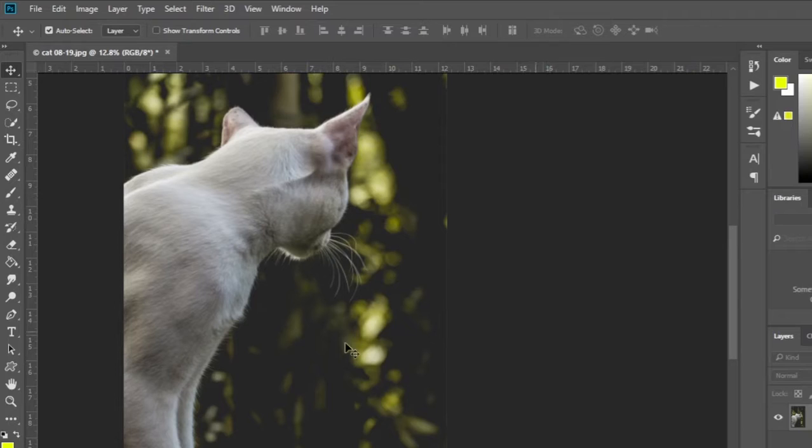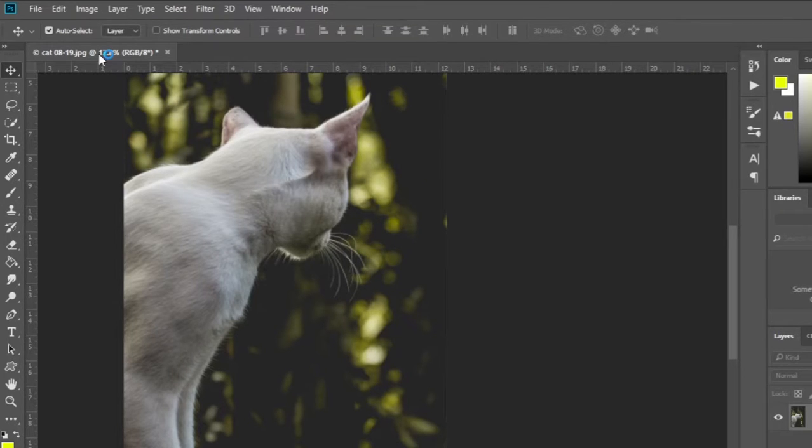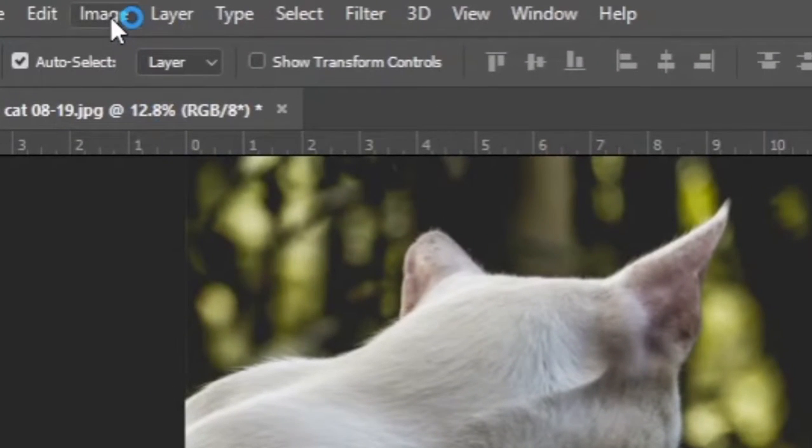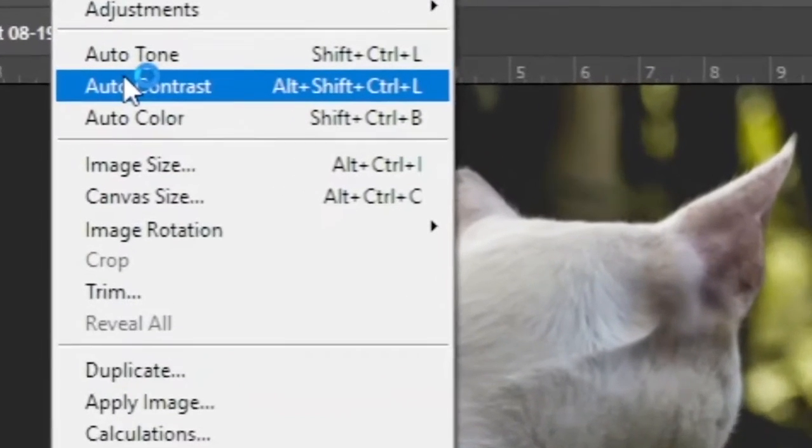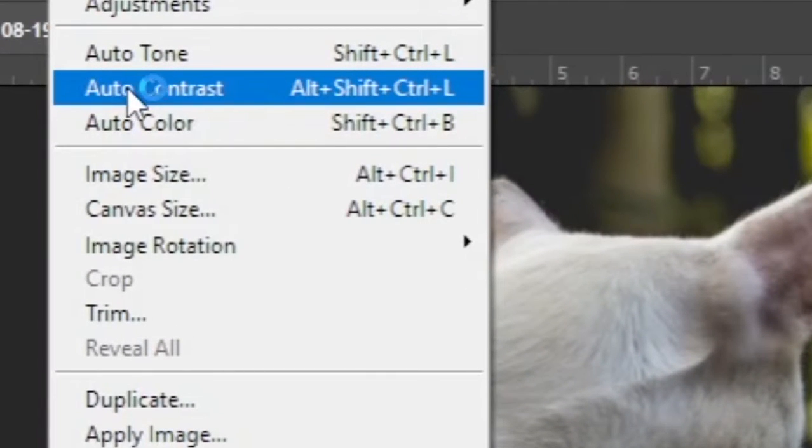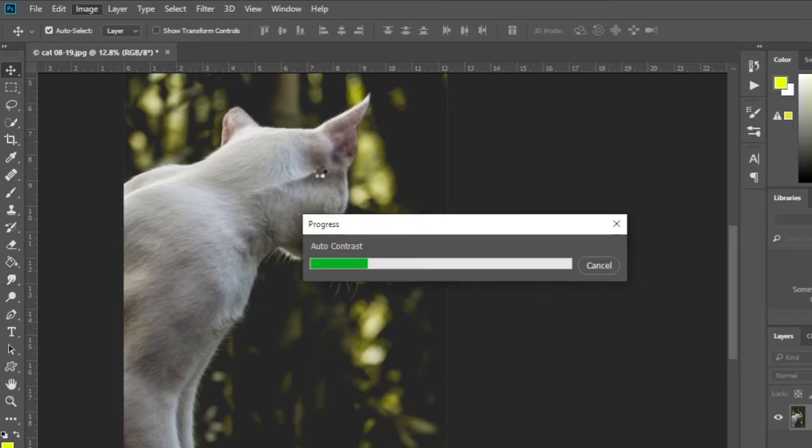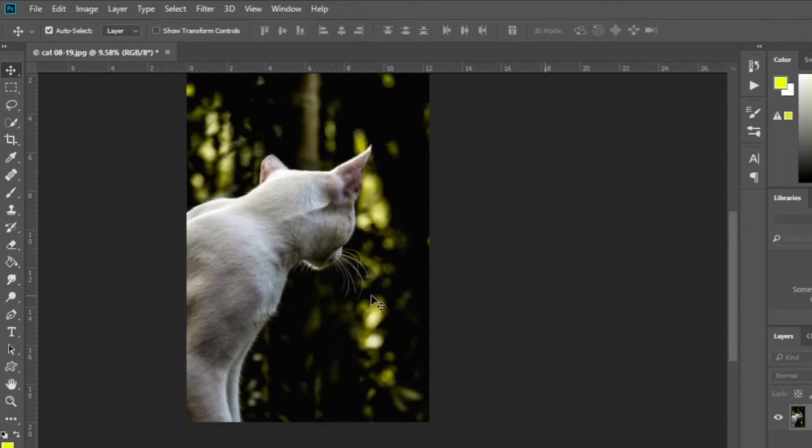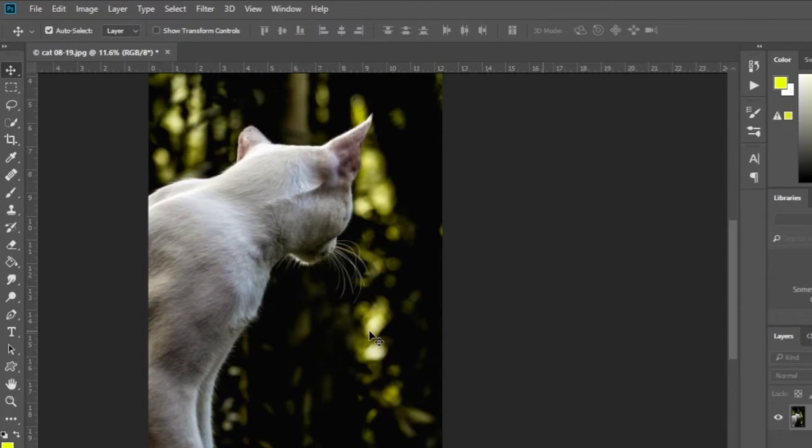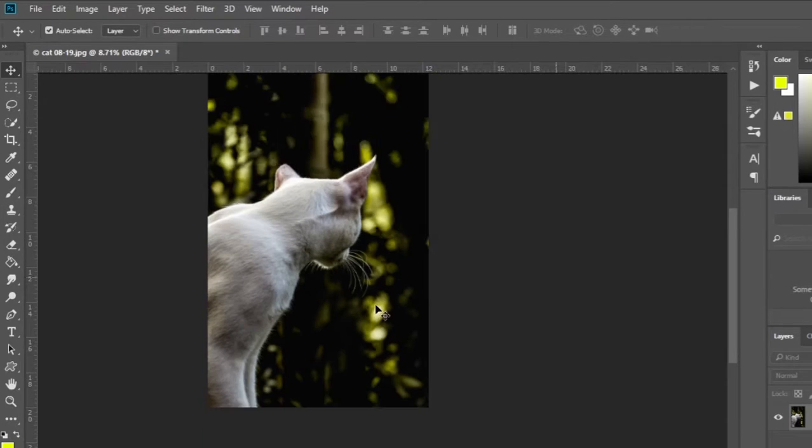Let's see how to do this. First, click on the image tab, then click on the auto contrast option. This photo easily got a contrast look. I will show you a few more ways to increase the contrast of your photos.